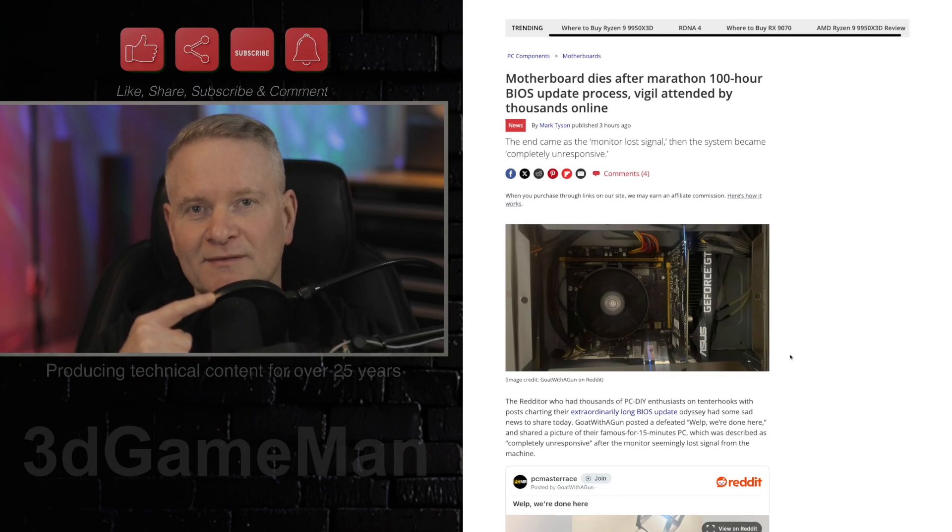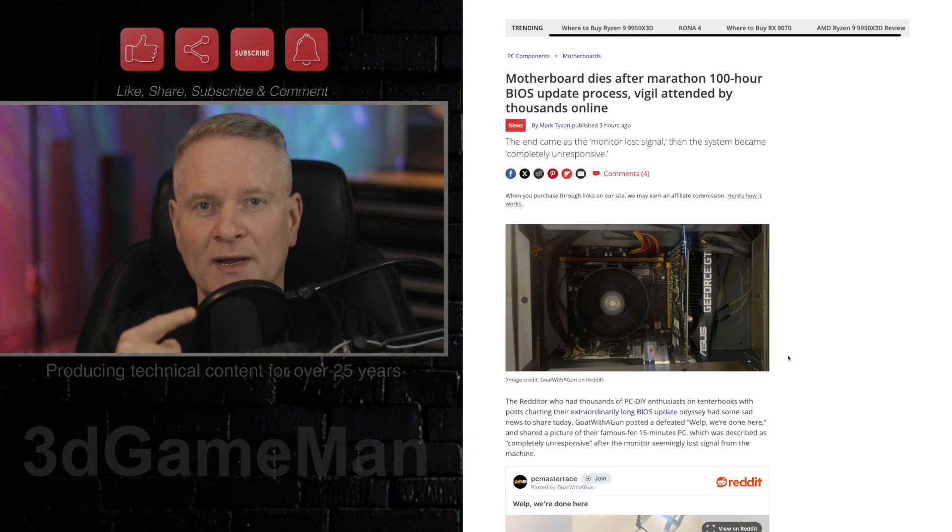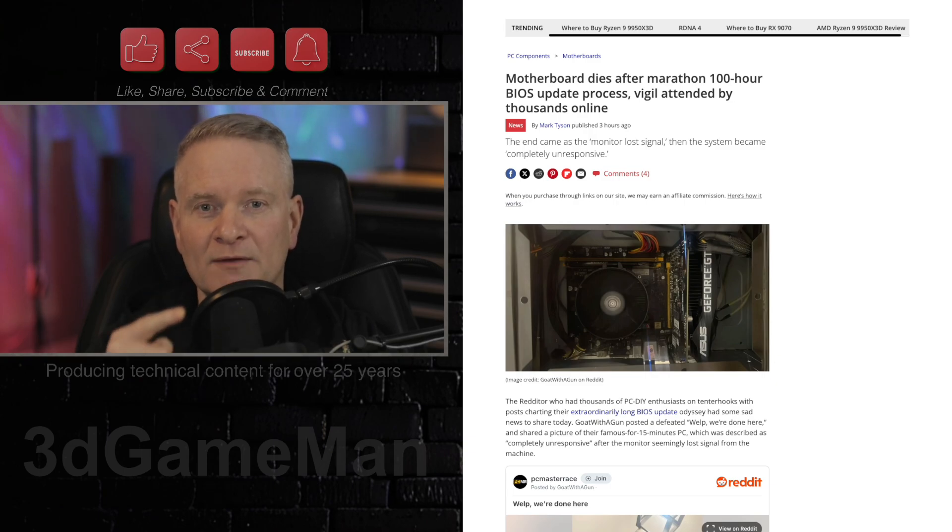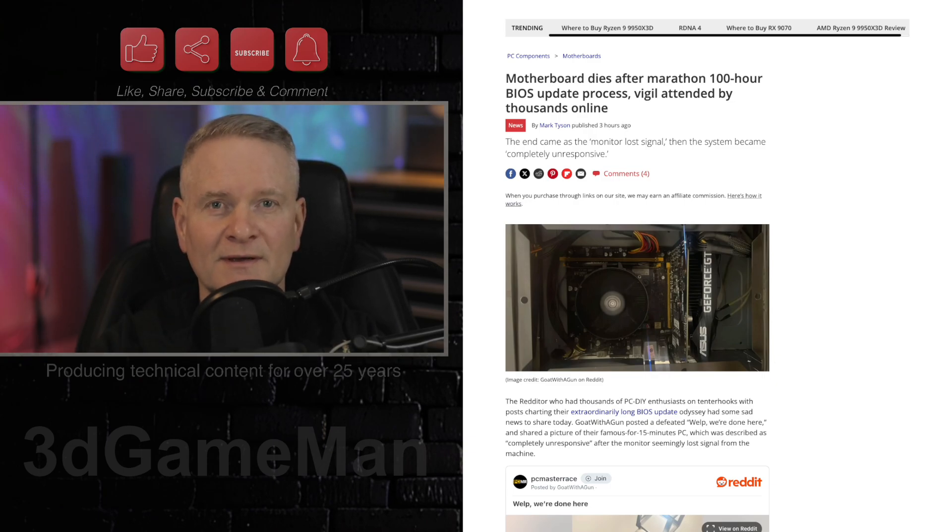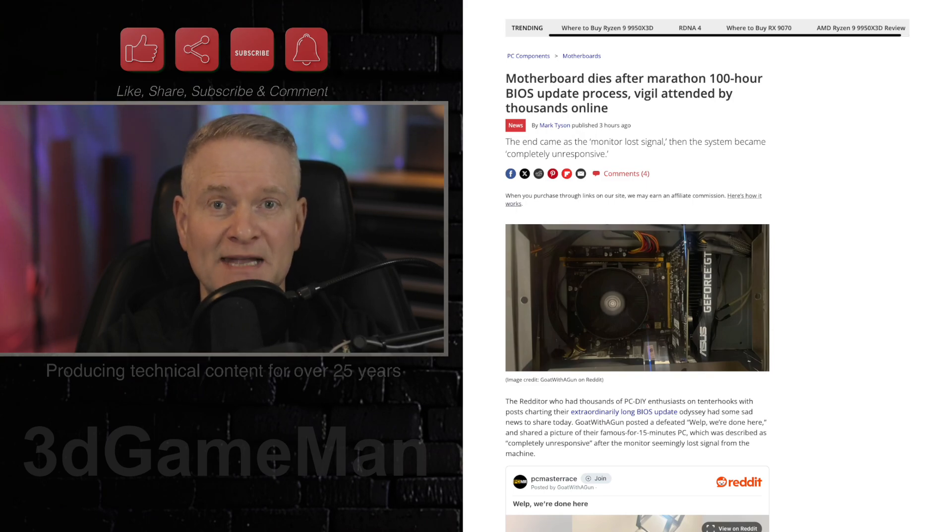Have you heard about this person who did a BIOS update and it kept going and going for 100 hours? Yep. Let's dive into this now.